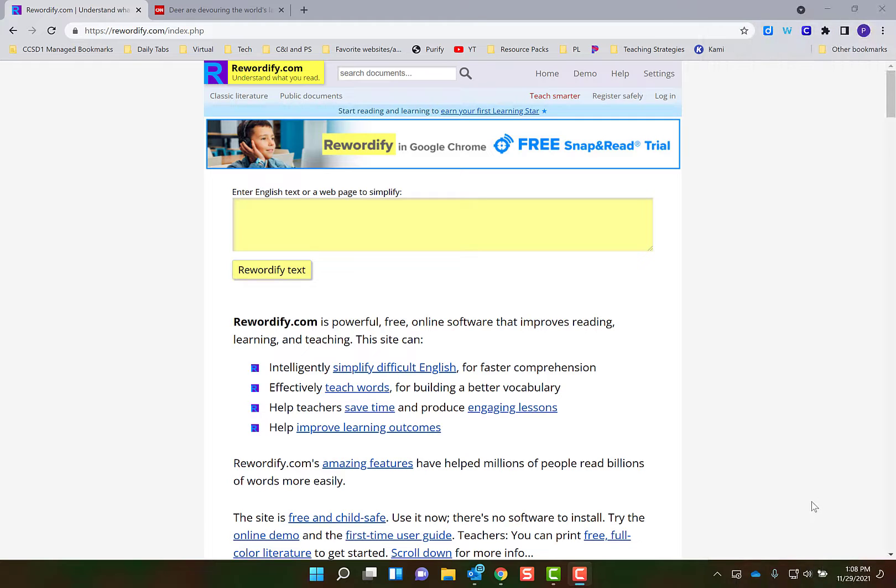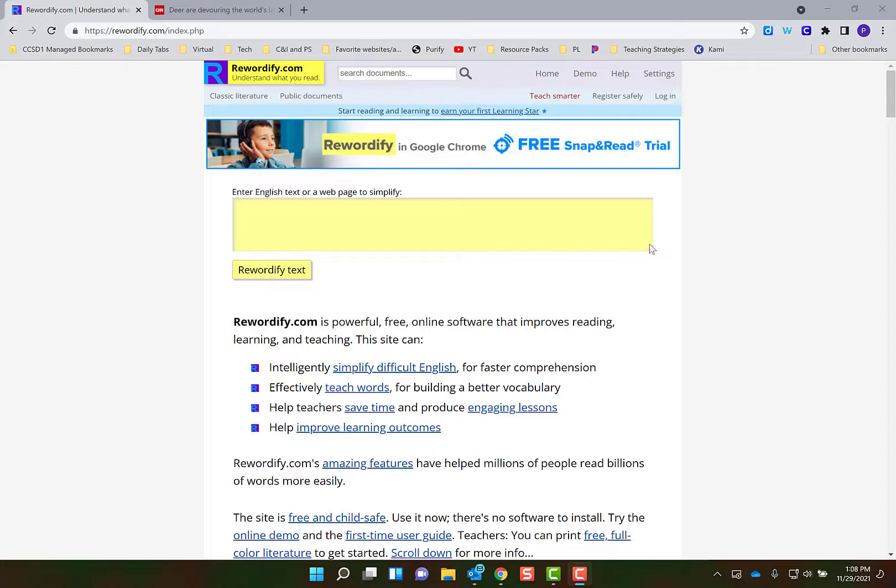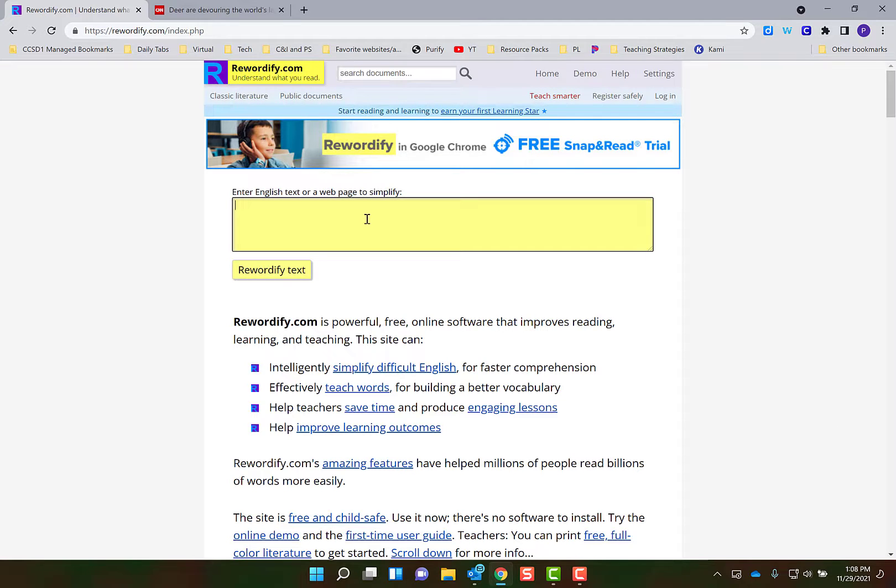Hi teachers, this tutorial is about Rewordify, which is a text leveling tool that gives every student access to complex text. What it does is it takes complex text and you can paste it into this box, and then it simplifies it into different levels of text for students to understand. Let me give you an example.